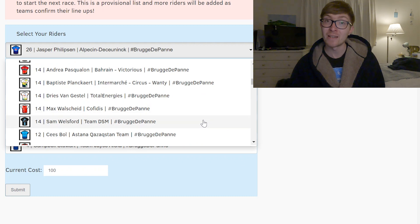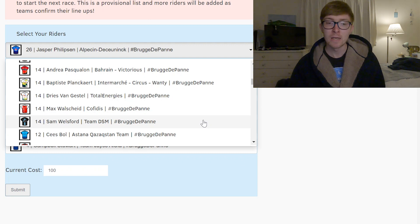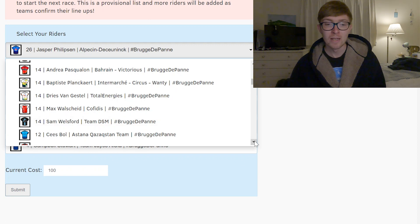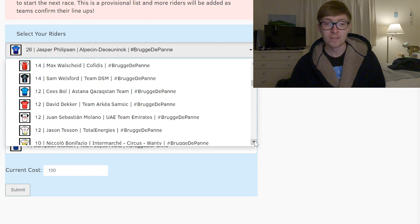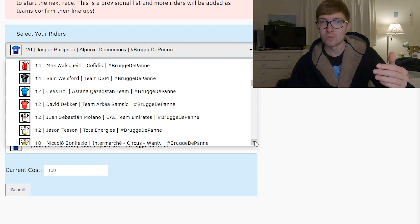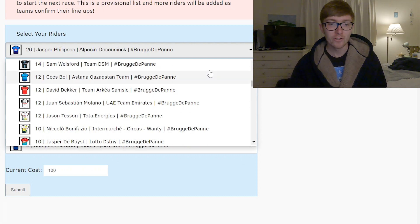It's probably a lot safer to go with Sam Welsford who's looked really strong recently, really fast sprinter, probably better than Dianese I reckon. So I think that Welsford is a really good one. And actually from this point onwards in terms of value it's quite hard to find people who are quite good value for money.